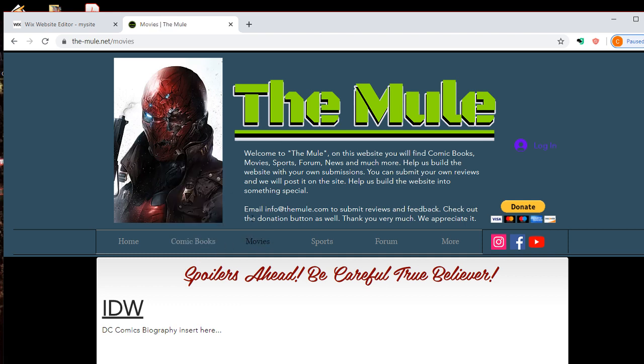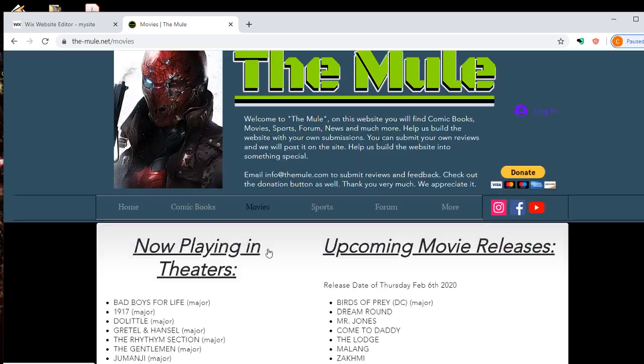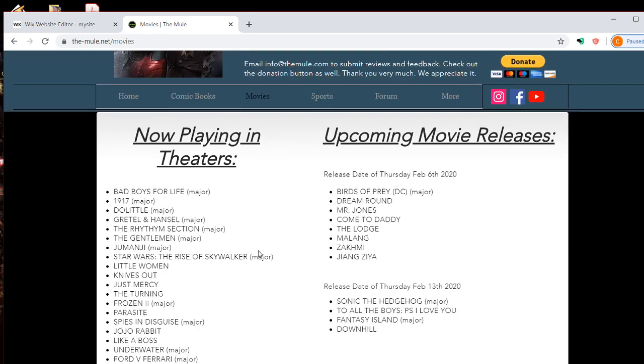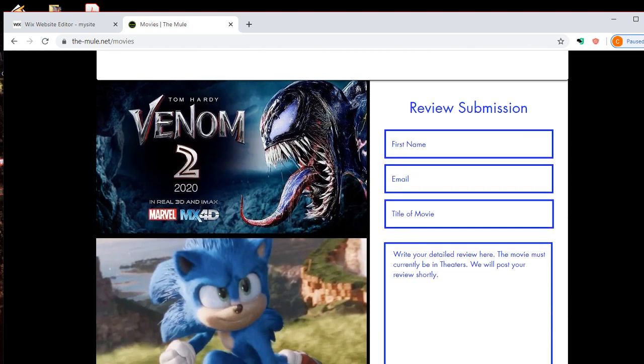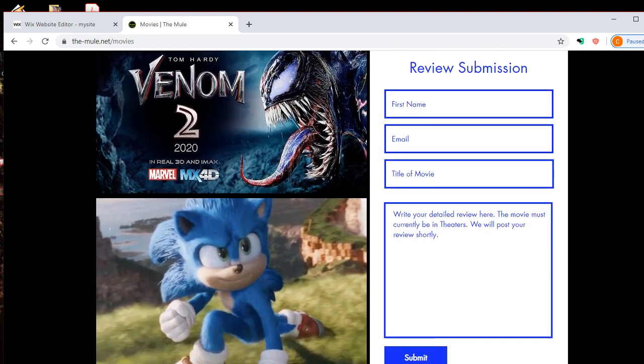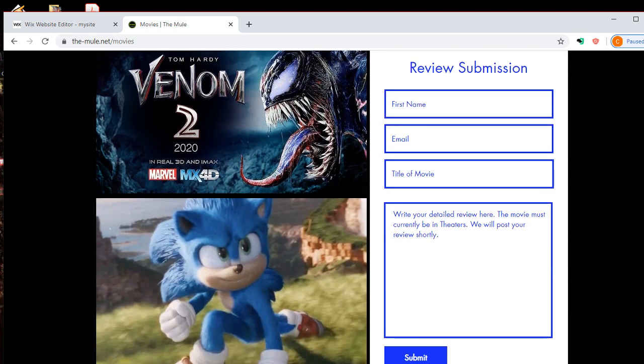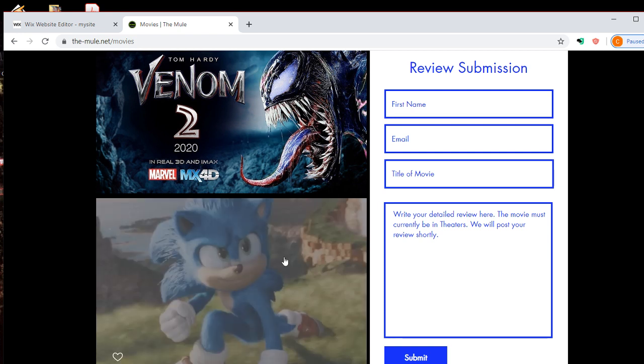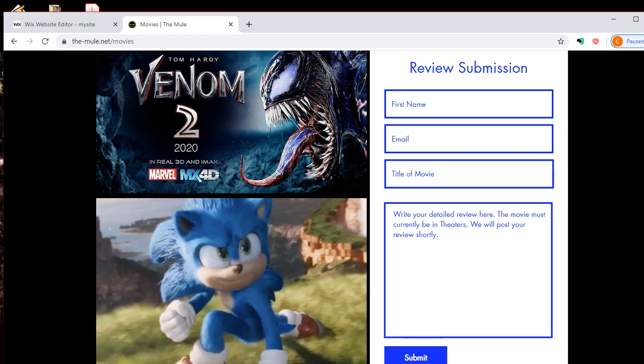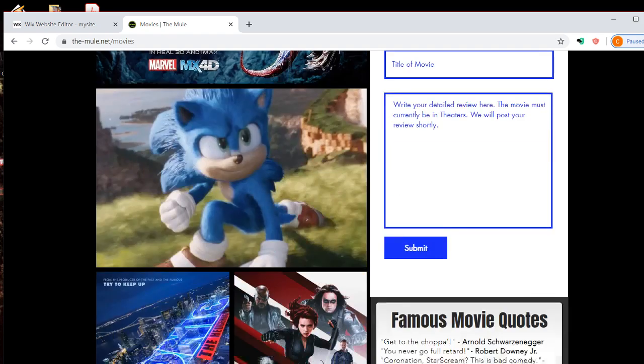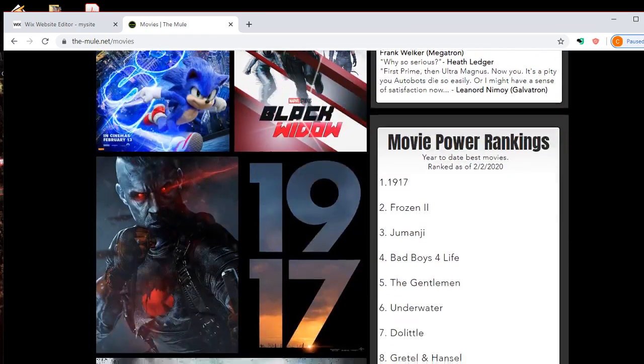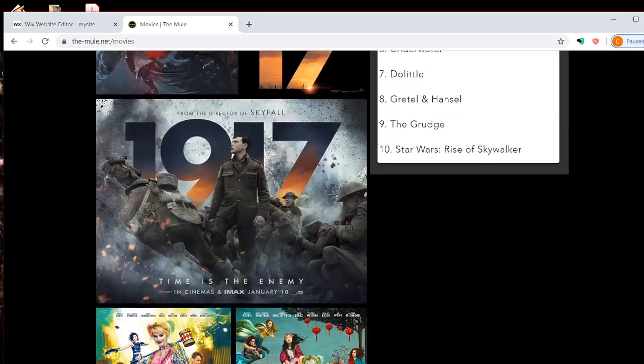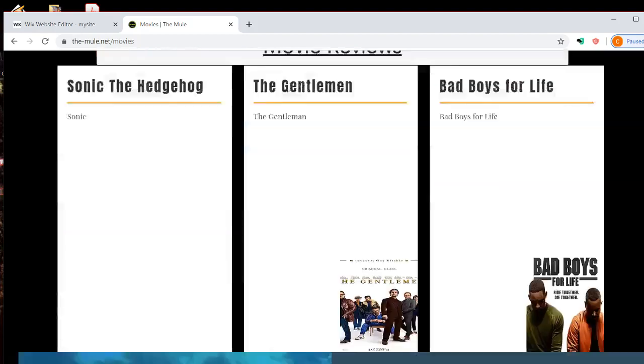I just updated the movies page. So you have movies in theaters now, upcoming movie releases, and you can submit your own review as well for movies. So on February 14th, you went and saw Sonic. Well, you can fill out your own review, and we'll post it on the website. Famous movie quotes, movie power rankings.